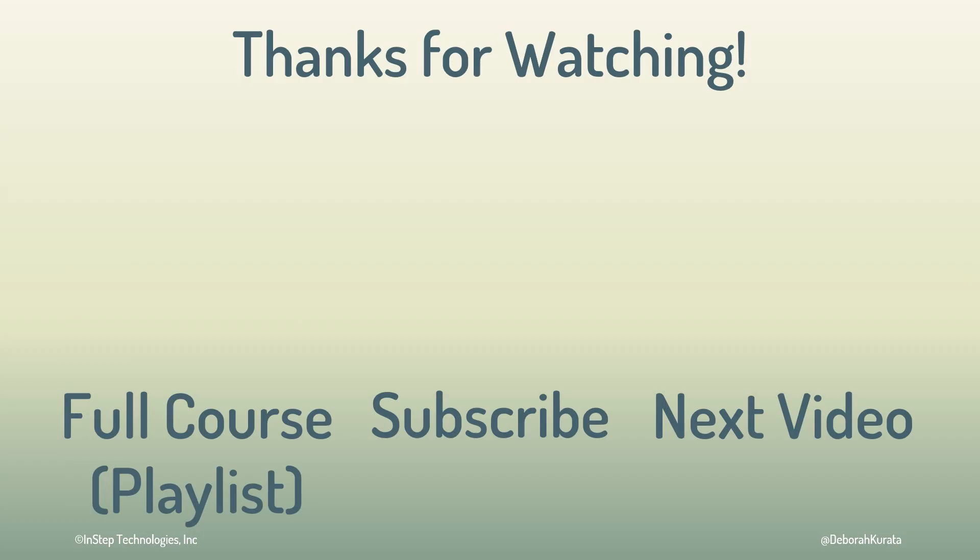If you enjoyed this video and are looking forward to more, please like and subscribe.